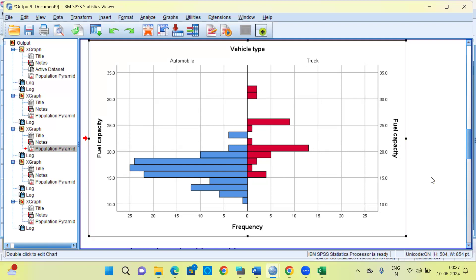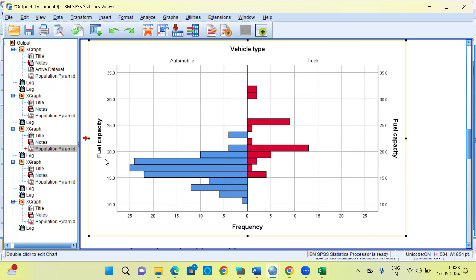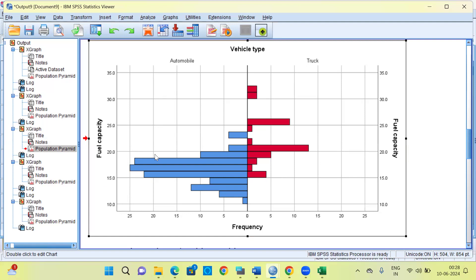This is how it becomes very easy to compare between two groups. In this example I'm comparing automobiles and trucks, but you can easily replace them with two countries like India and China, India and Pakistan, or India and the United States. You can compare the distribution of growth rate, population, or any other macroeconomic indicator for the two countries.